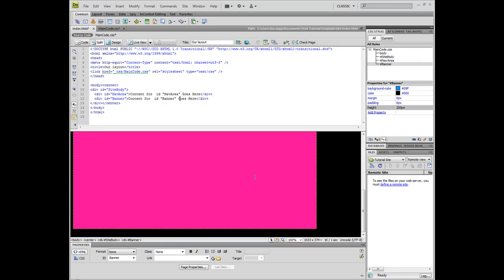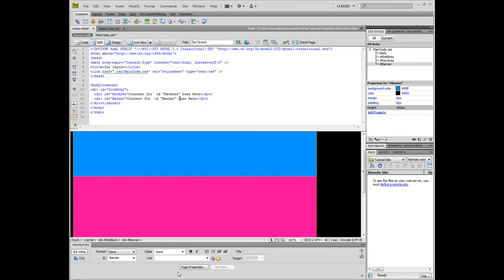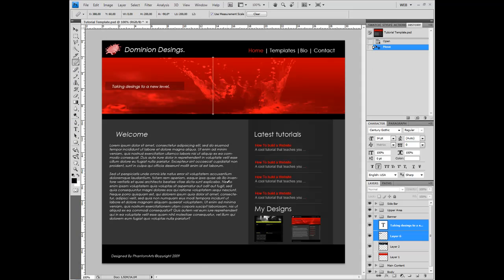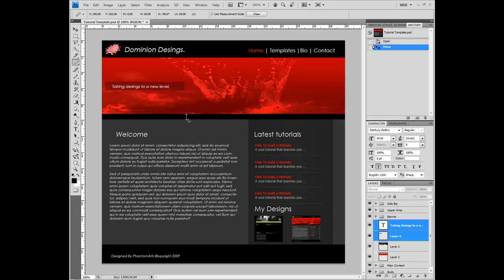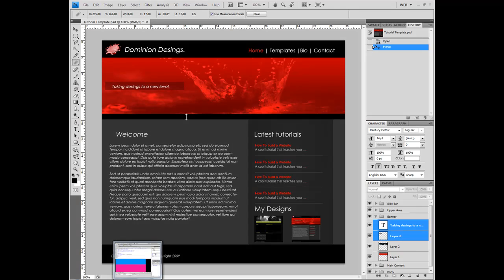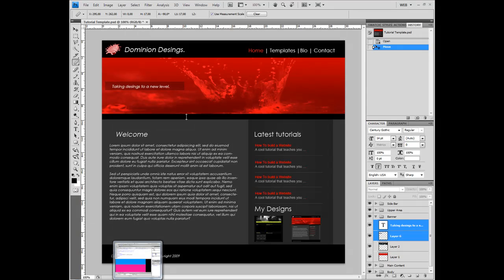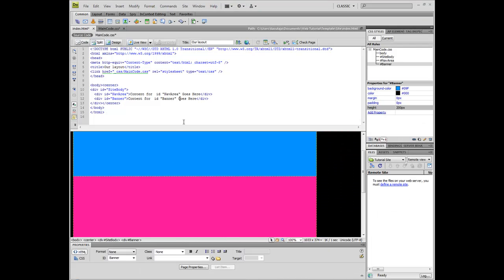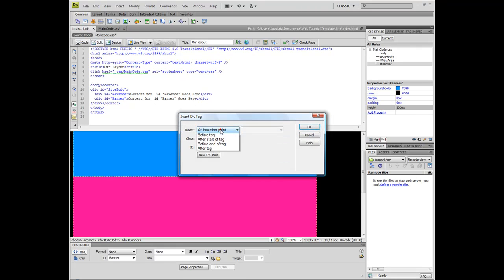Well, pretty much half of it is done. Now we have a little gap here. Just gonna measure this gap. It's about 17 pixels. Now create a new div tag.